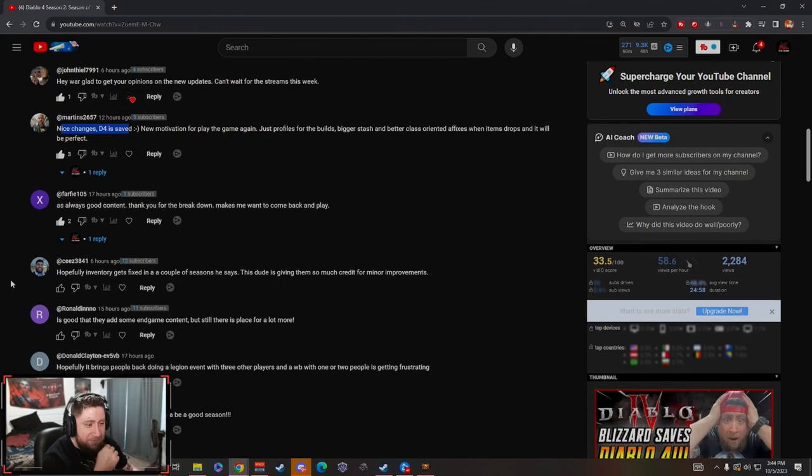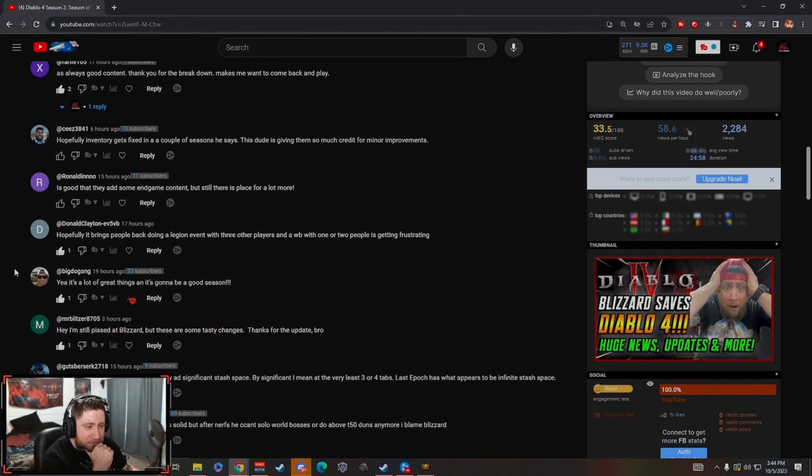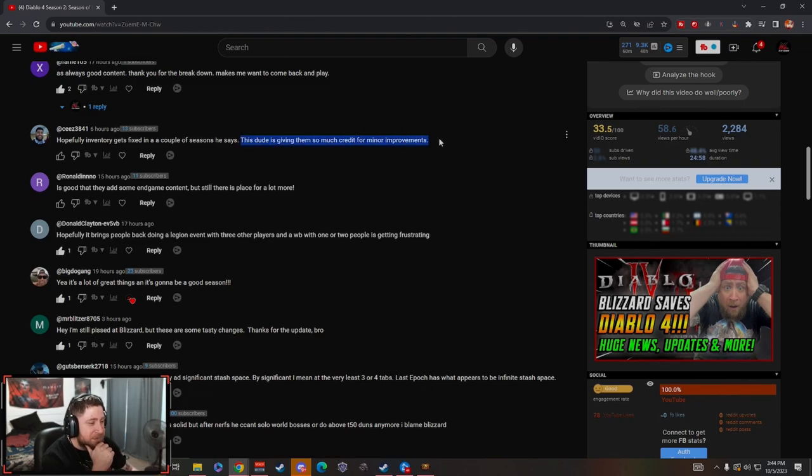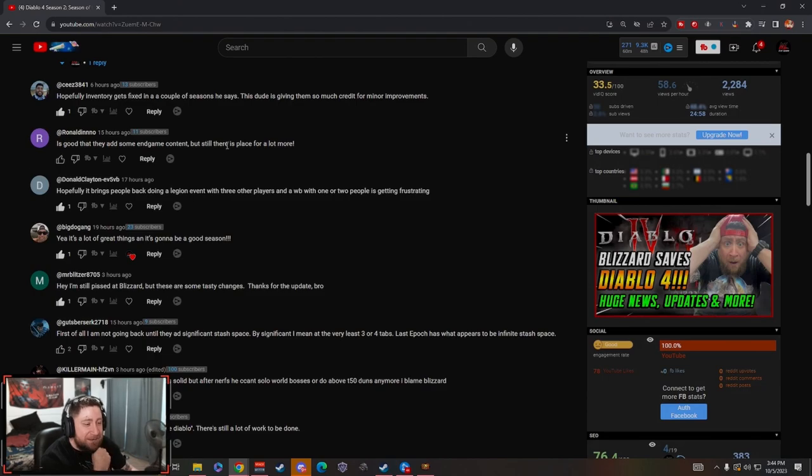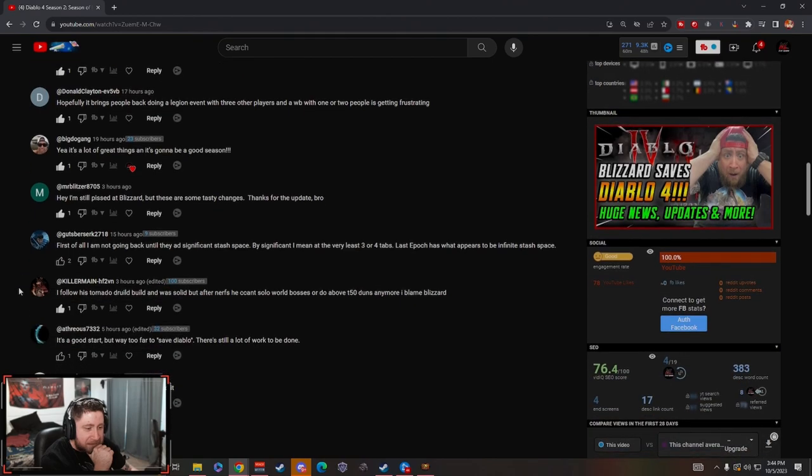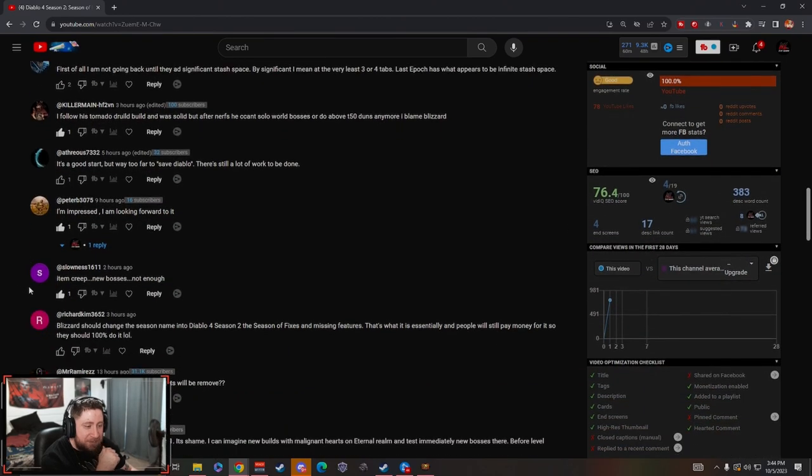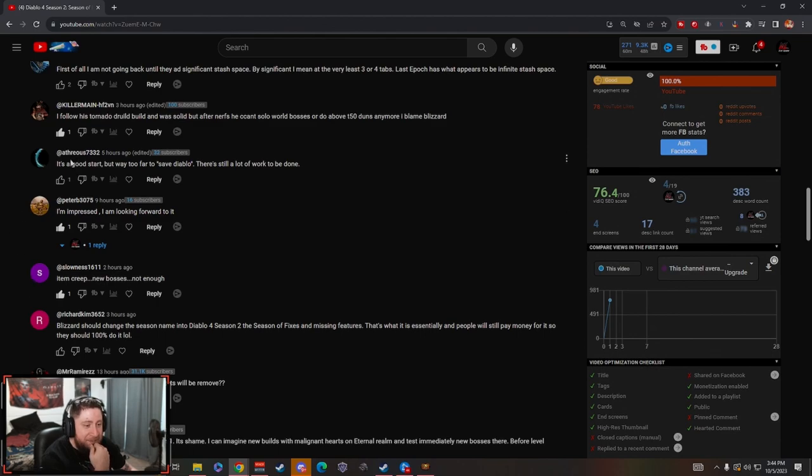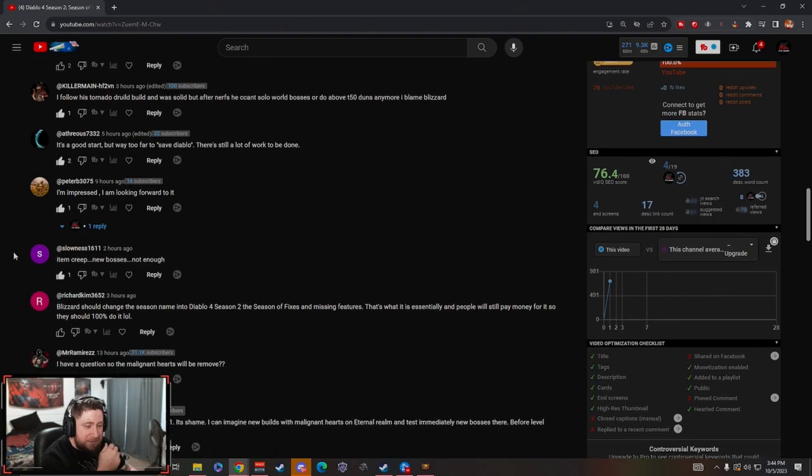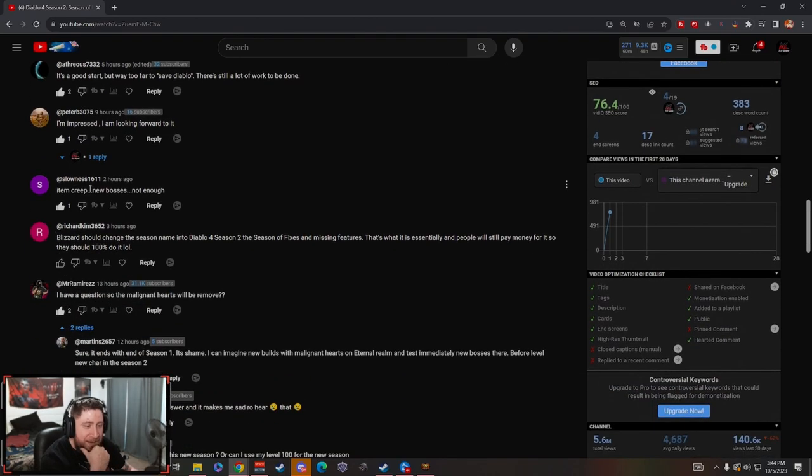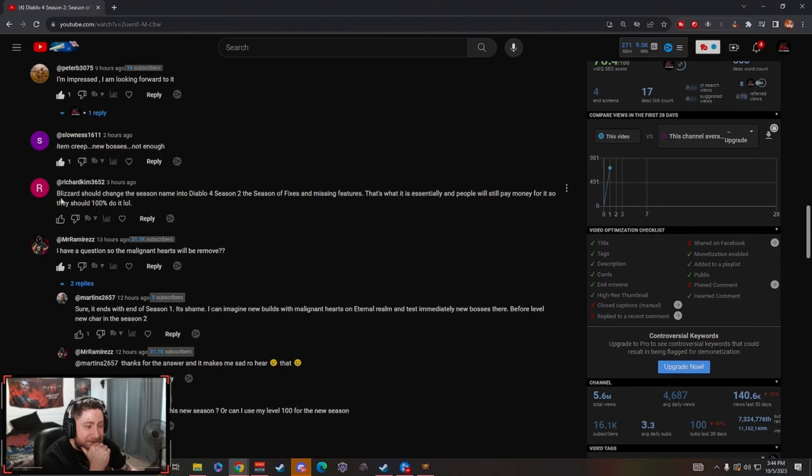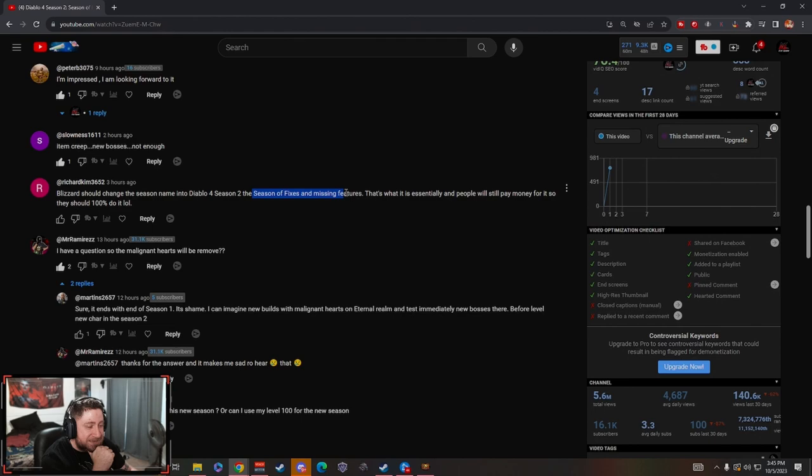Nice changes, D4 saved. Hopefully inventory gets fixed in a couple seasons. This dude is giving them too much credit for improvements. It's good that they add end game content but there's still a place for a lot more, yes this is true. It's a good start but way too far to save Diablo, there's still a lot of work done. Item creep, new bosses not enough. Blizzard should change the name to Diablo 4 Season 2: Season of Fixes and Missing Features. Oh my god Richard.